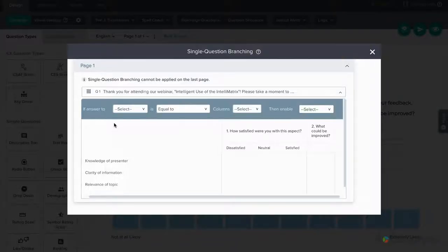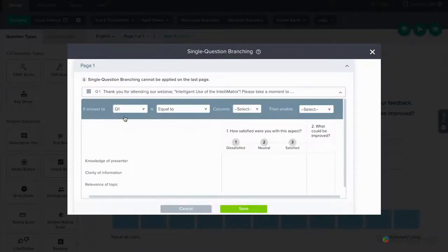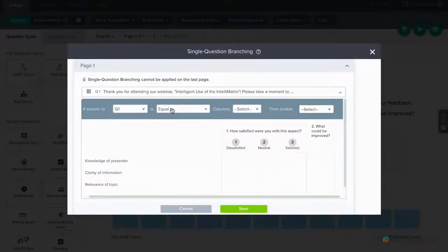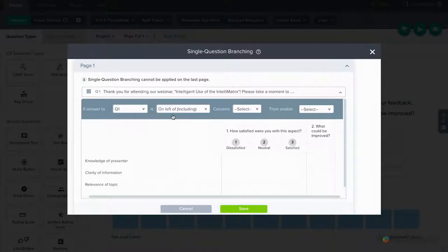Set your rules here, starting by selecting the decision question. Then, set your condition and choose which column or columns the rule is based on.